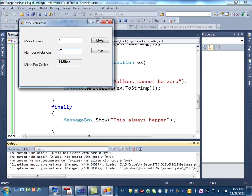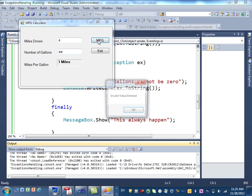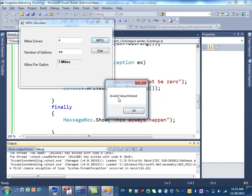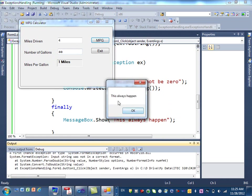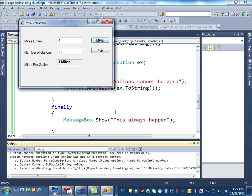Now, even if I have an error, and I click on that, invalid value entered. But watch, when I click on okay, again, I still, this always happened. And hit okay.